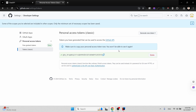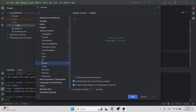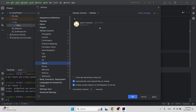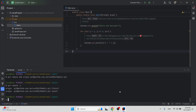As it mentions on the page, make sure you copy this token somewhere secure because you will not be able to see it again when you revisit the page. Copy the token, go back to IntelliJ settings, click the plus icon, choose Login via Token, paste the token, and click Add Account. My GitHub account has now been successfully authorized — IntelliJ can now make changes to the GitHub repository. Click OK.